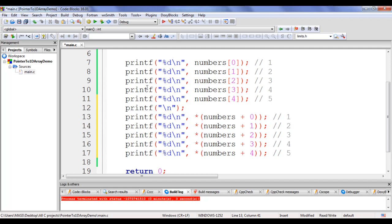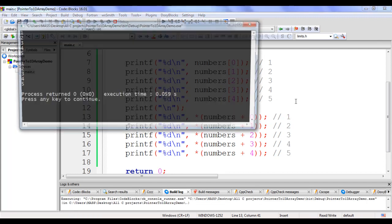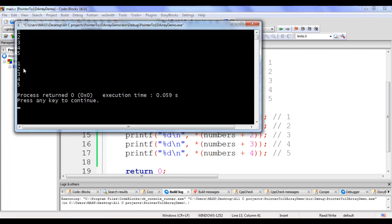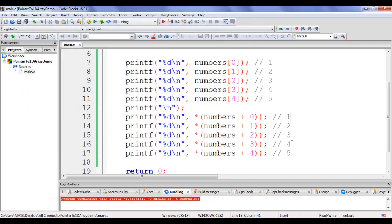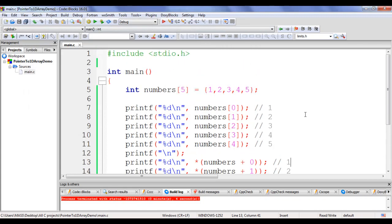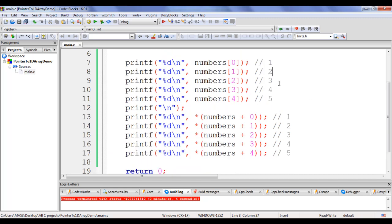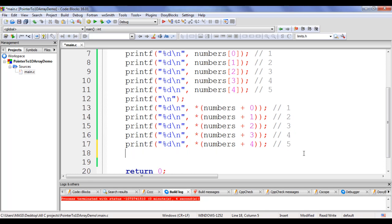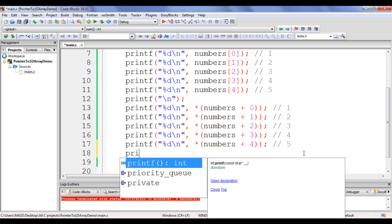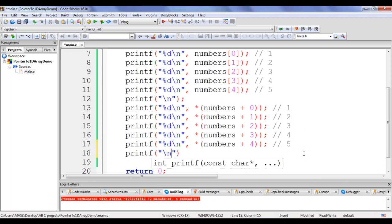If I say build and run, it displays 1, 2, 3, 4, 5. I hope you guys have clearly understood how to access elements of the array using both subscript notation and pointer notation. Let's proceed further to get more information.